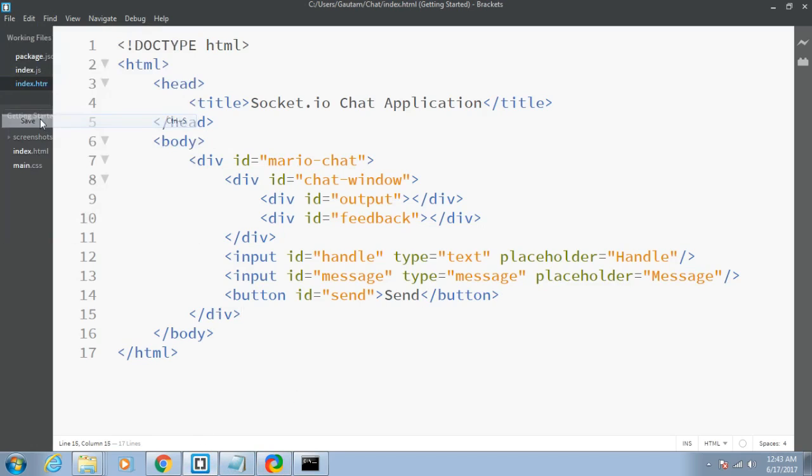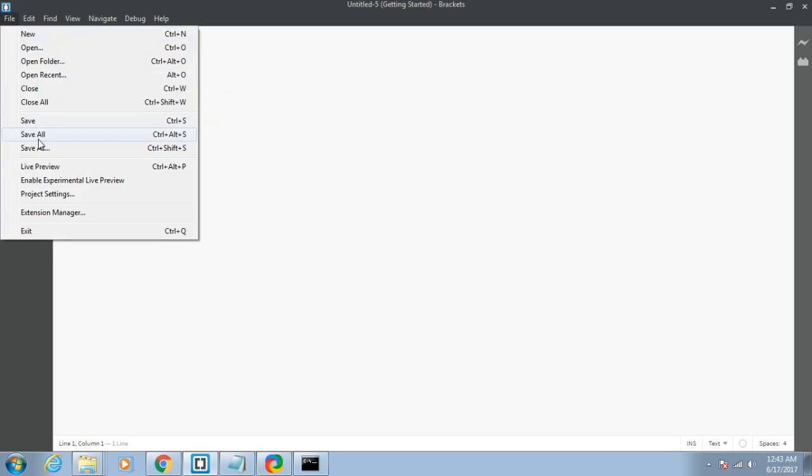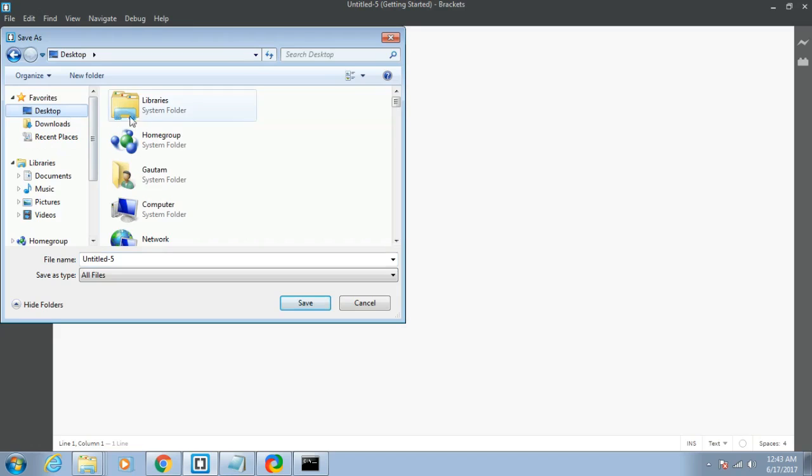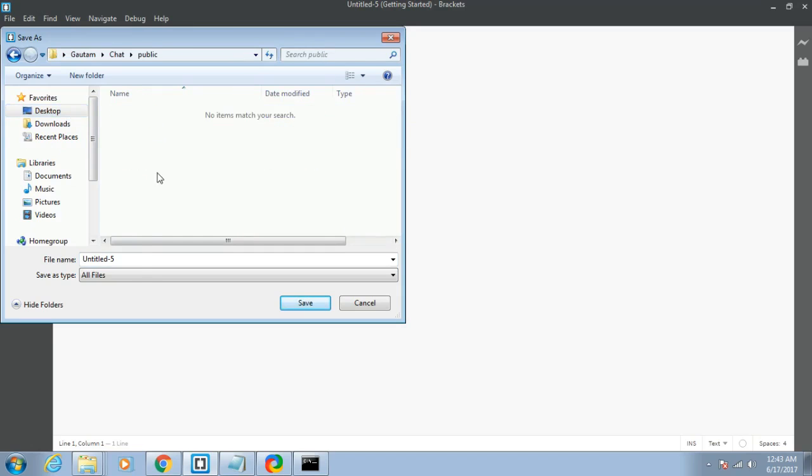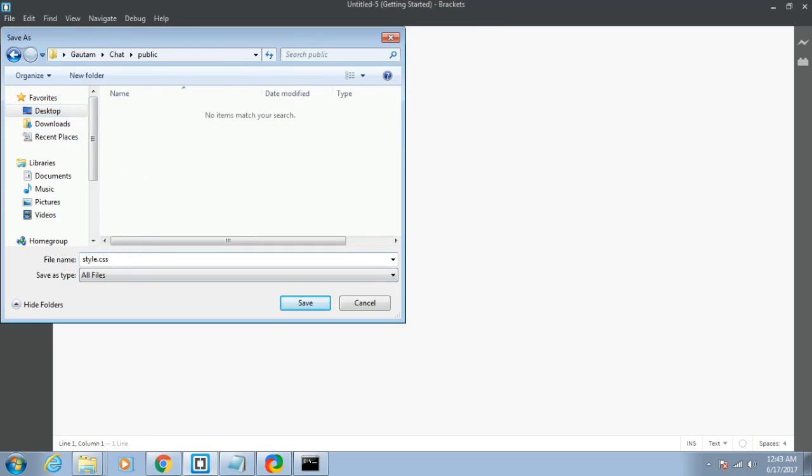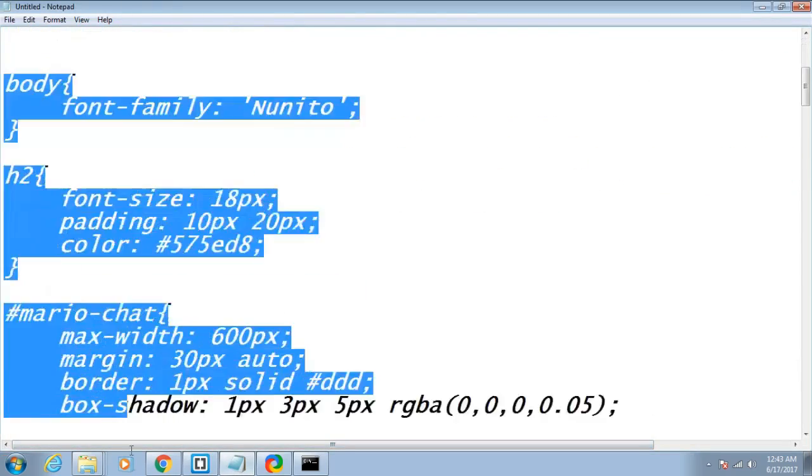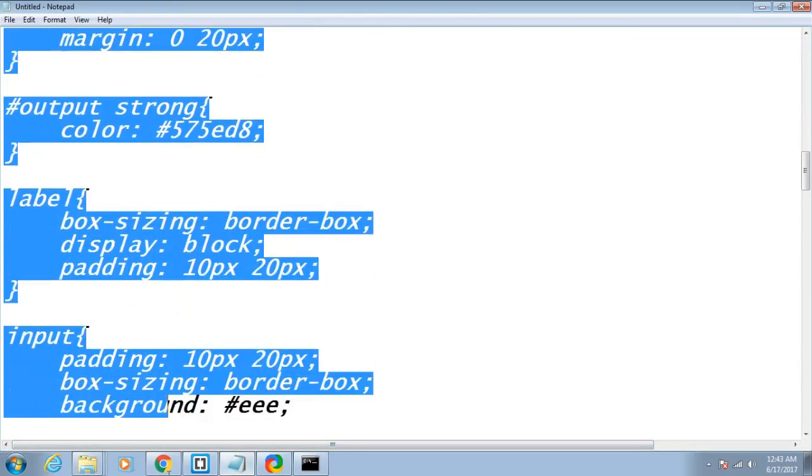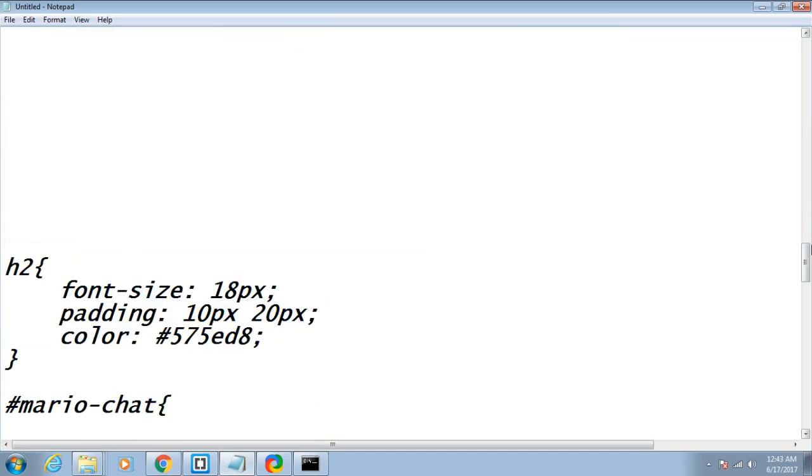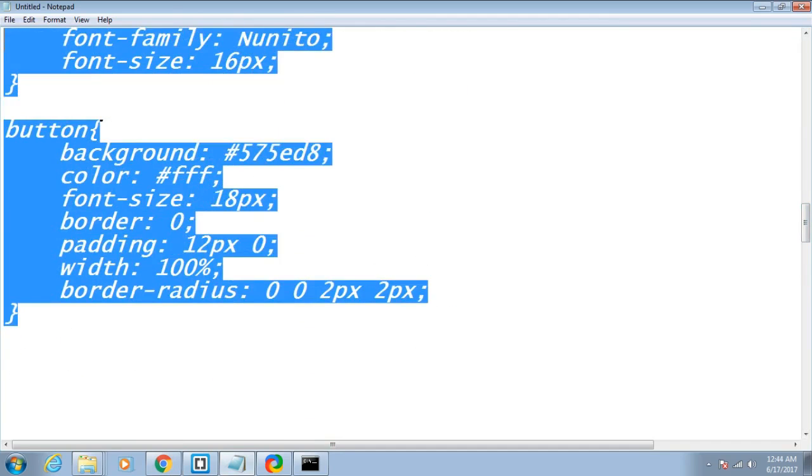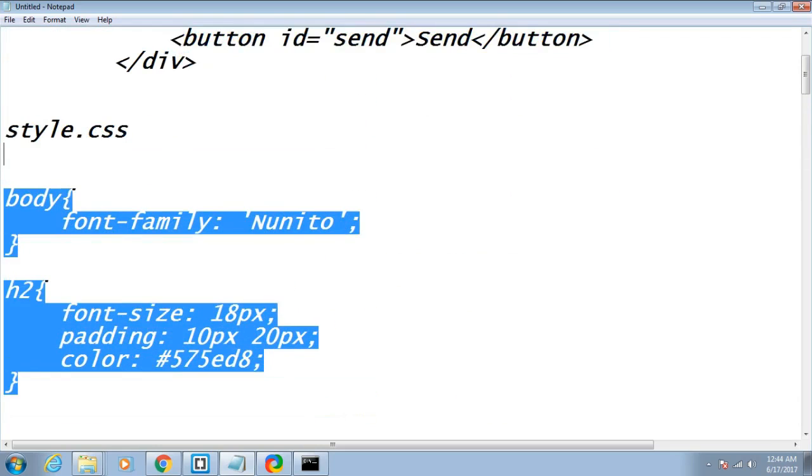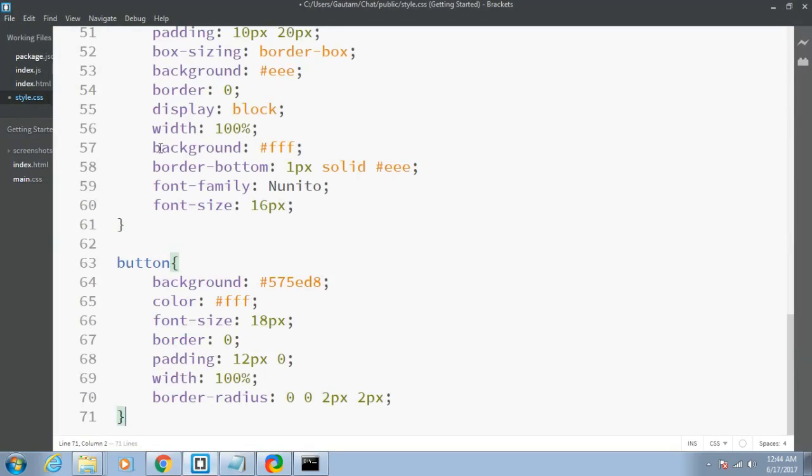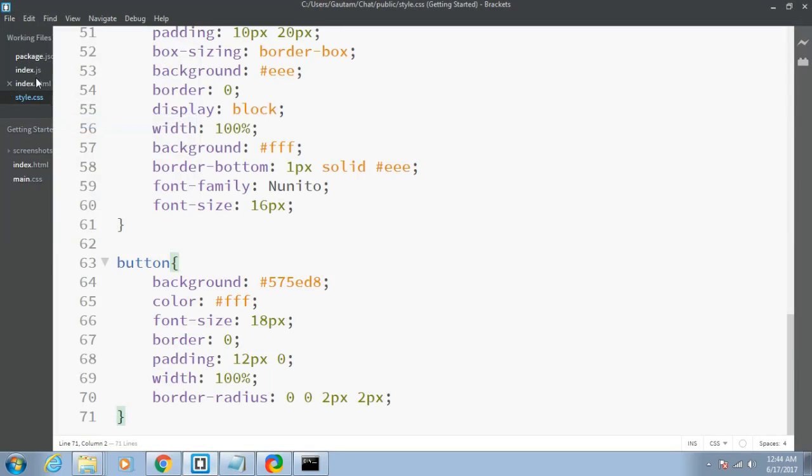Let me save this and create the style sheet. Let me save this also in the same directory, public, and call this style.css. I have given the link in the description. Let me copy, paste, and save it.